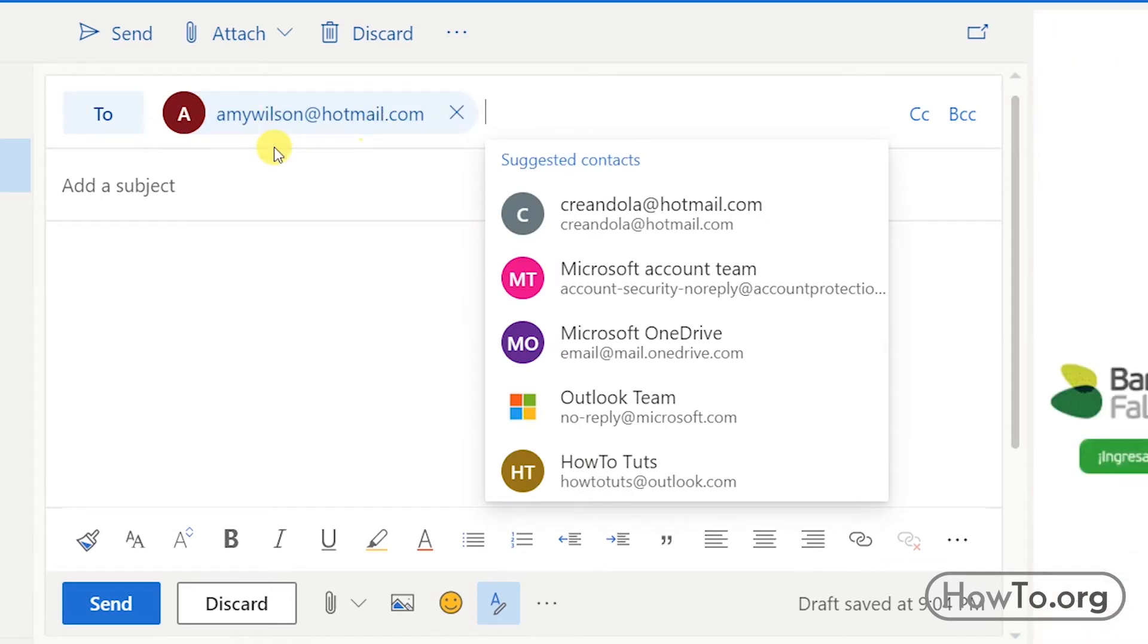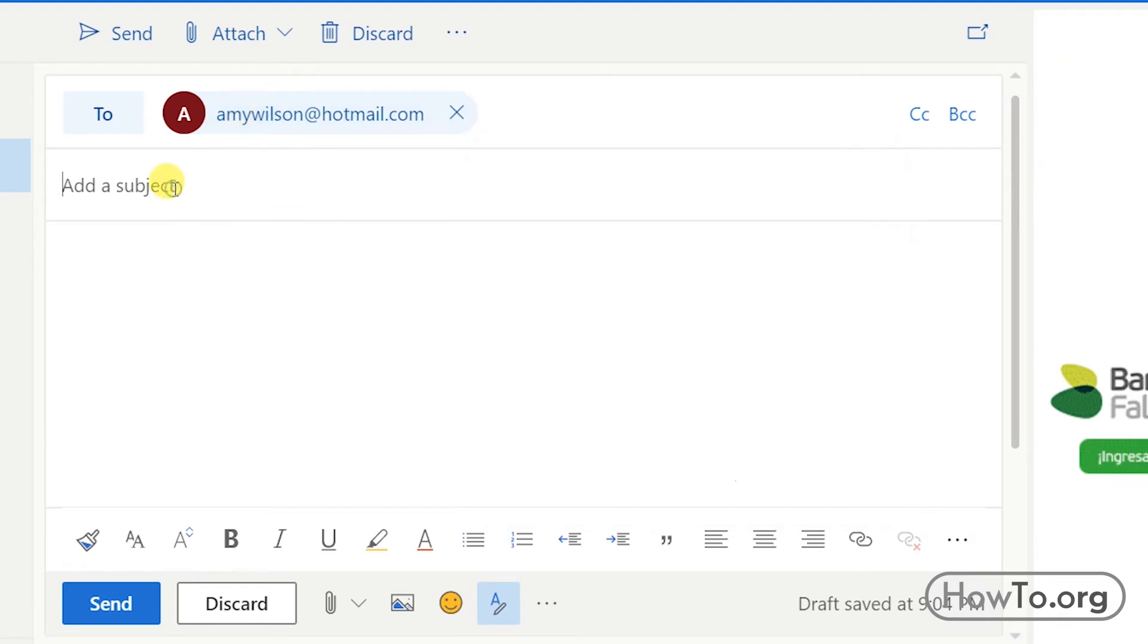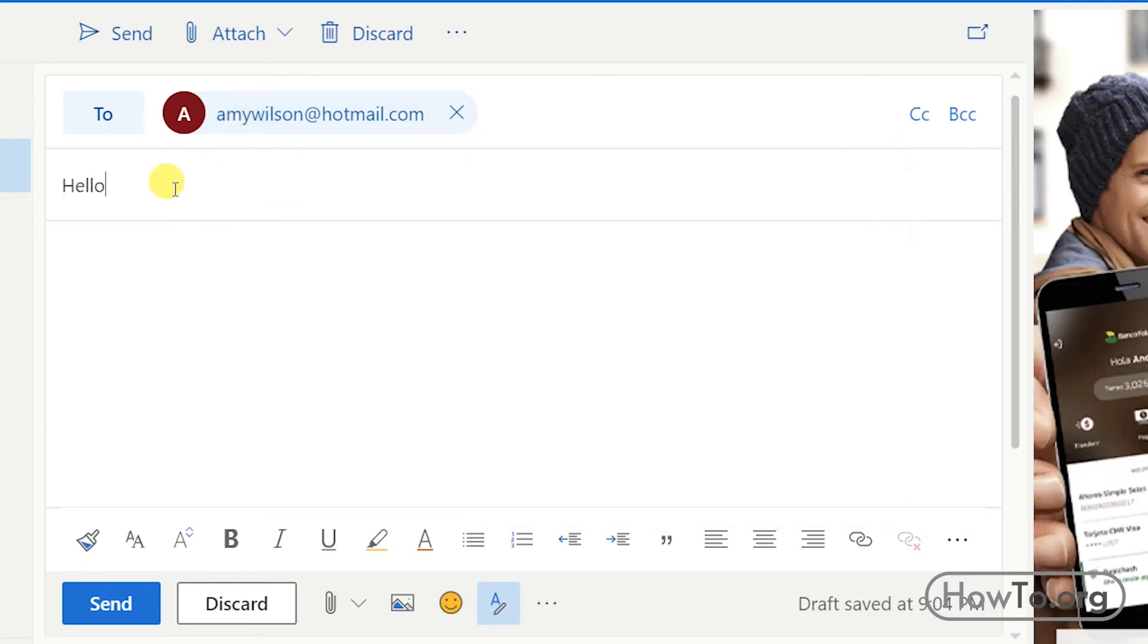We write the subject of the message, then in the larger space we write the complete message.